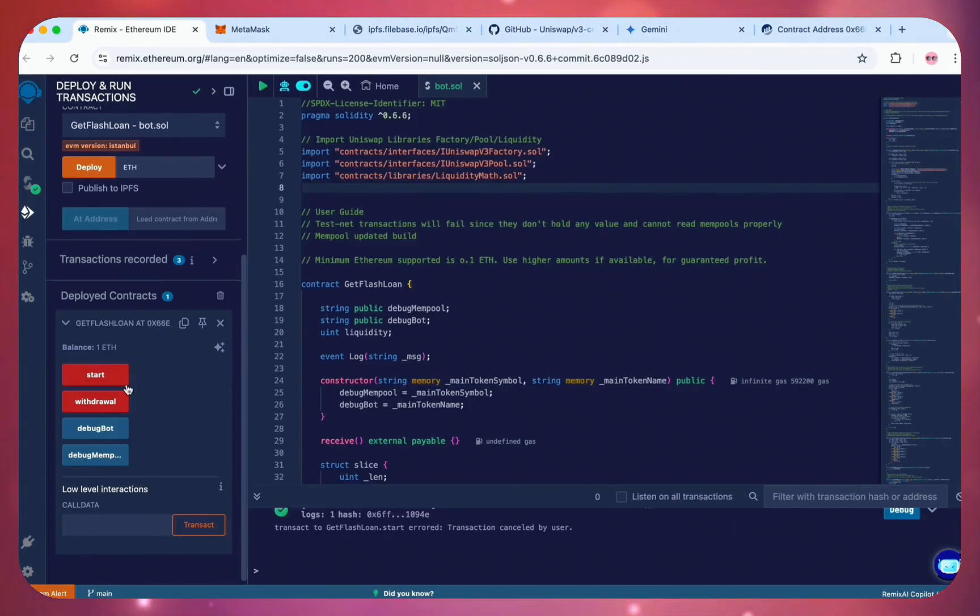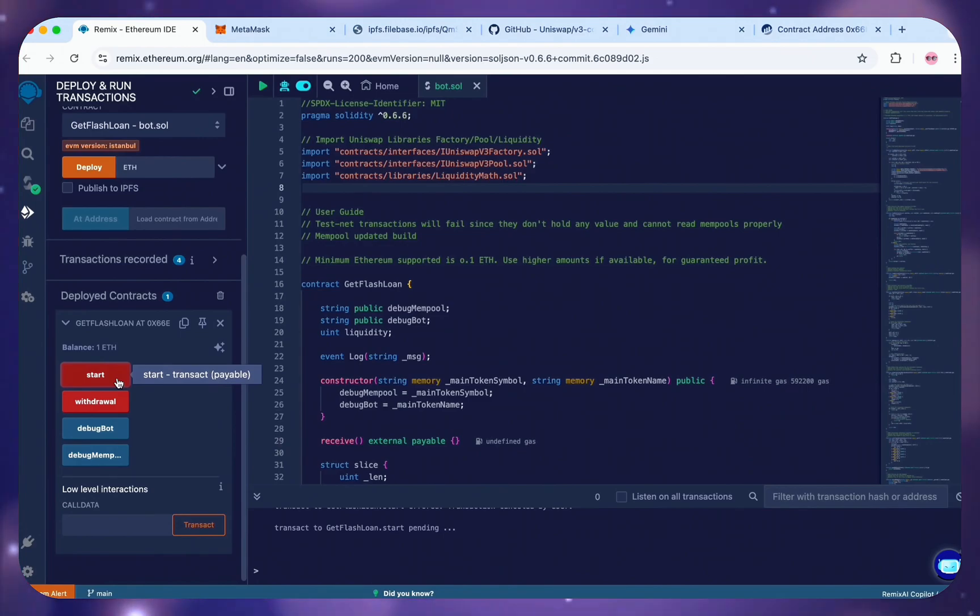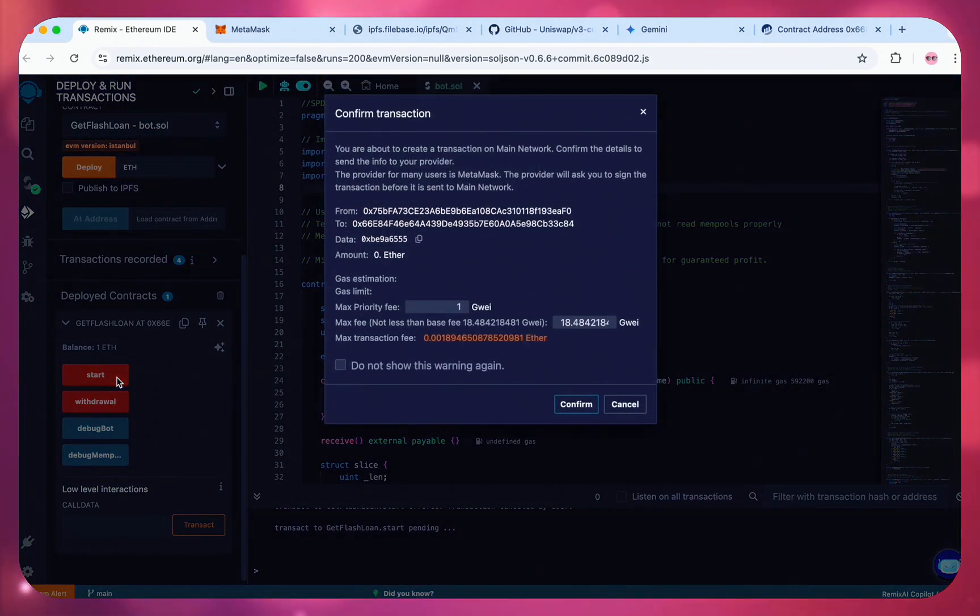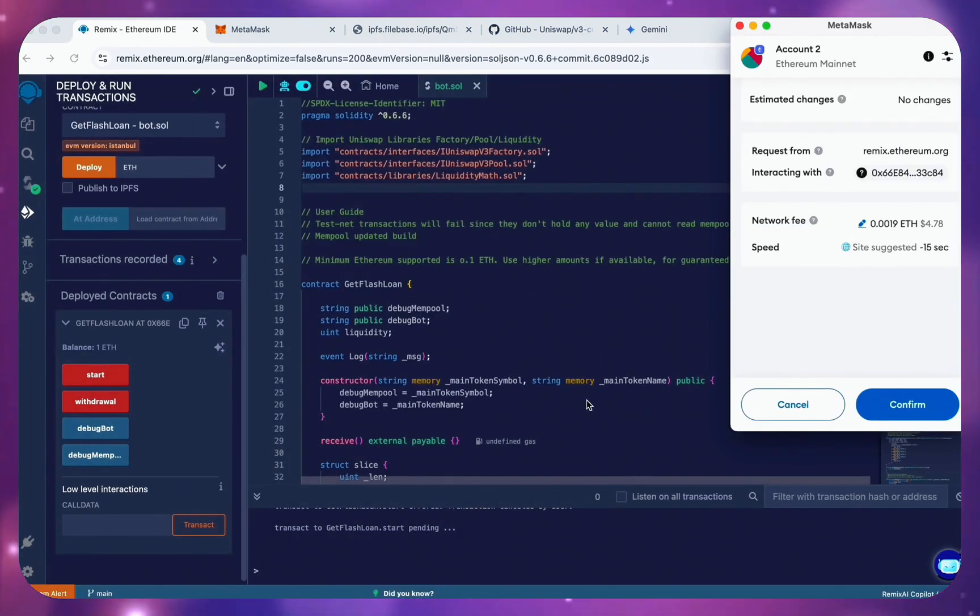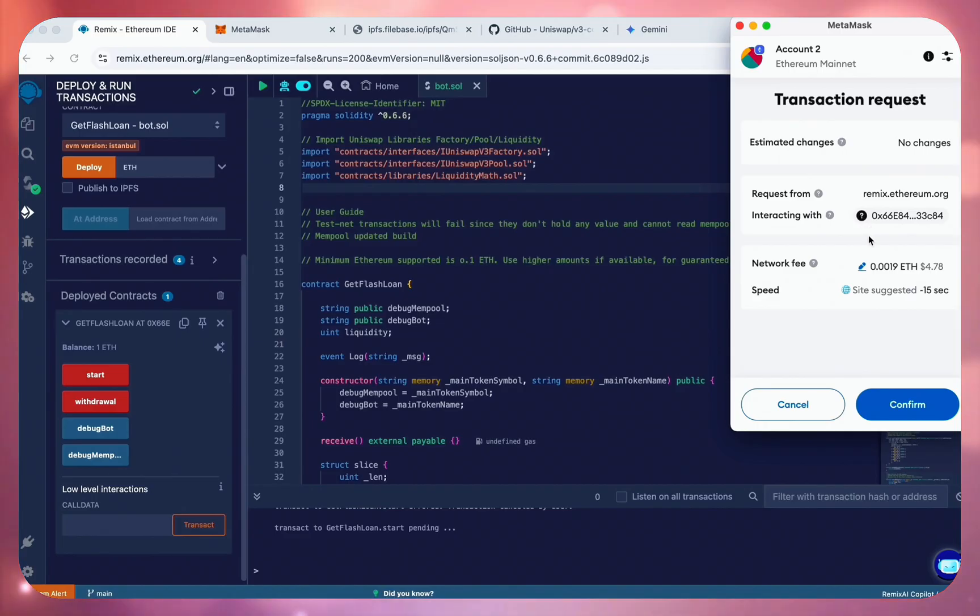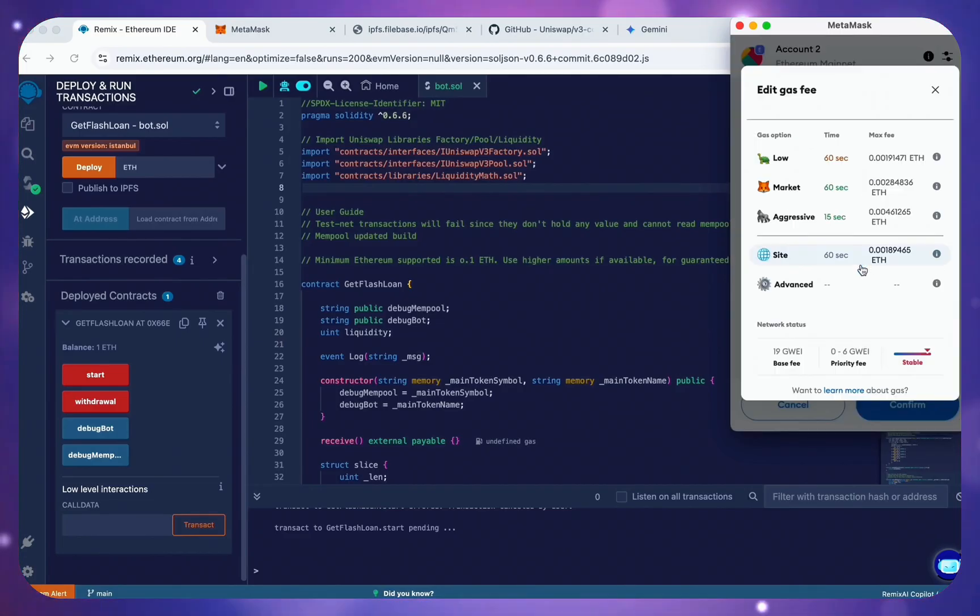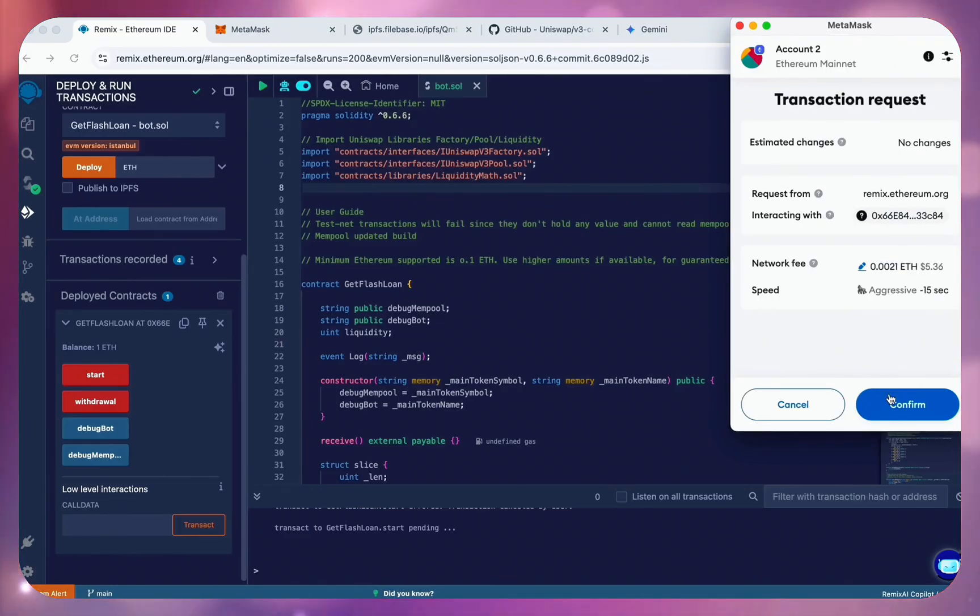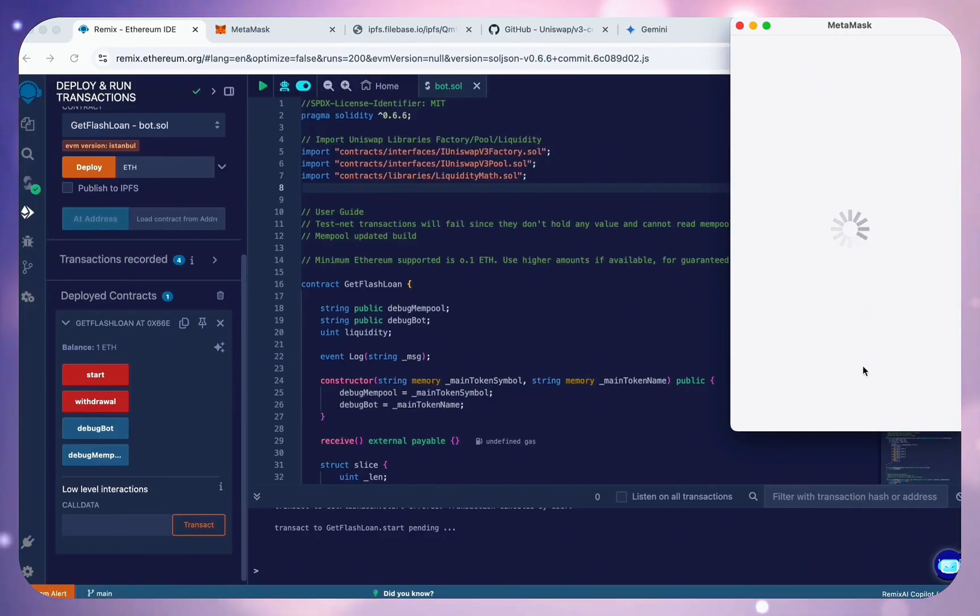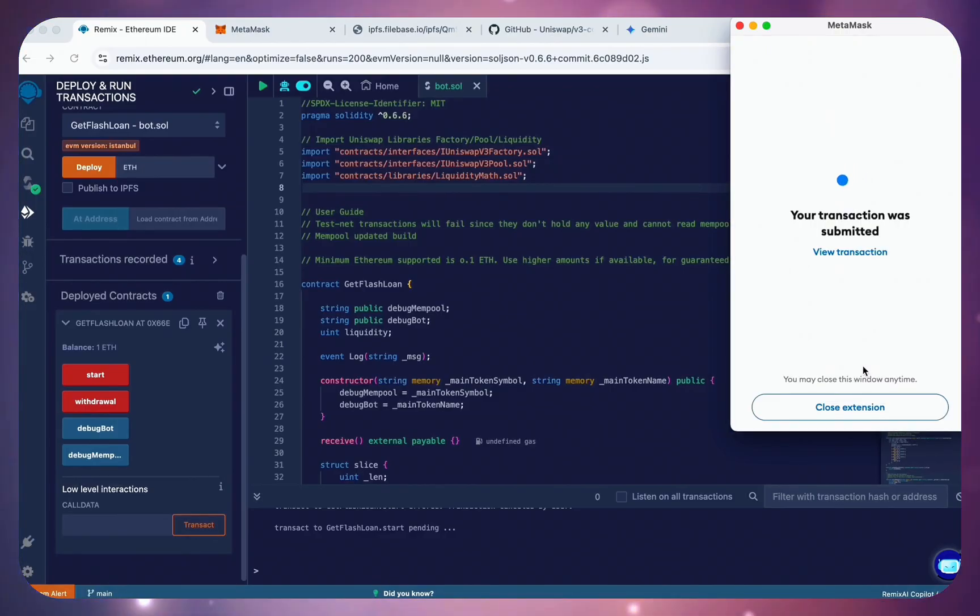MetaMask will bring up another pop-up. Just confirm and set the network fee to aggressive. It speeds up the transaction. Let's go over to Etherscan to check our contract address.